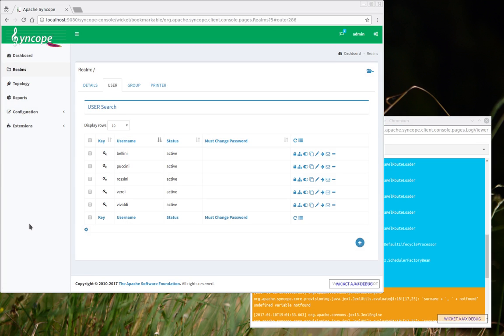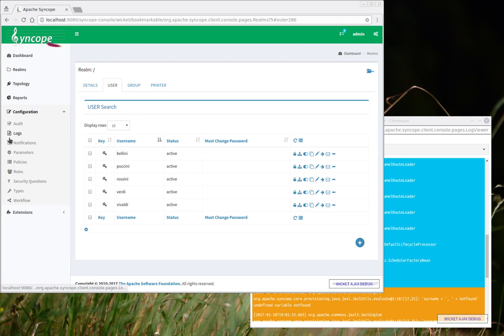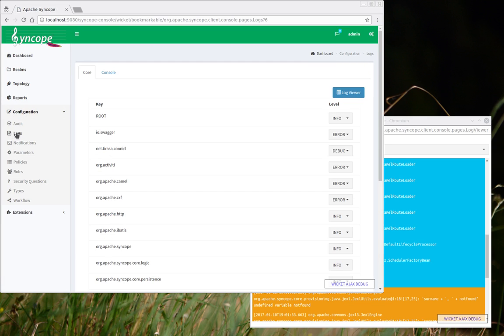Another feature which we can enjoy with the log viewer is related to something that is actually available since the very earliest version of Apache Syncope, and I'm talking about the ability of dynamically adjusting the logger level for catching specific conditions.